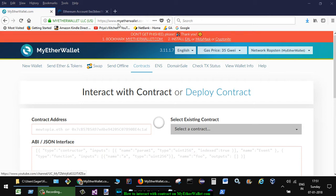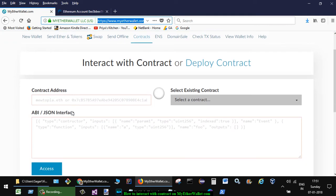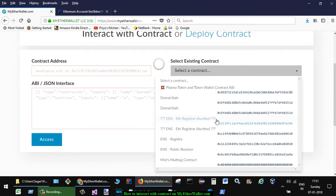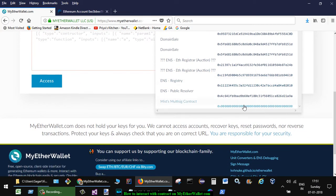For that, go to myetherwallet.com and then click on contracts link over there. There it will display all the contracts in this dropdown. So whatever contracts have been deployed will be available there.